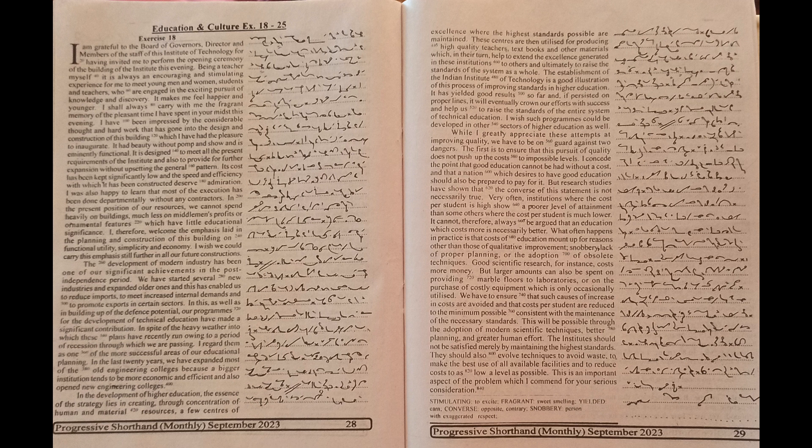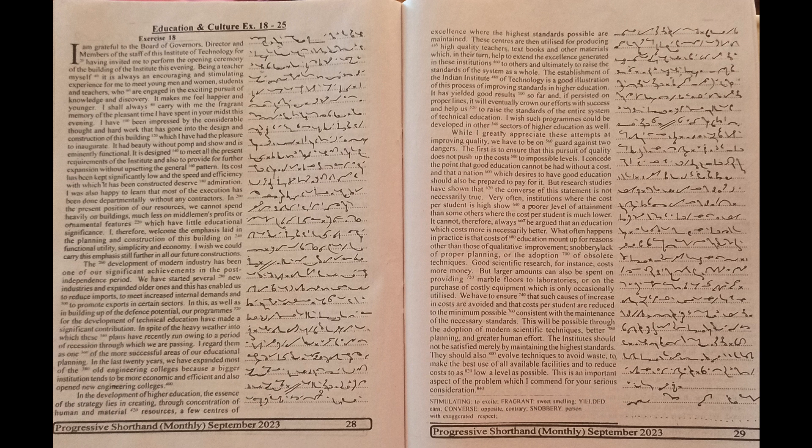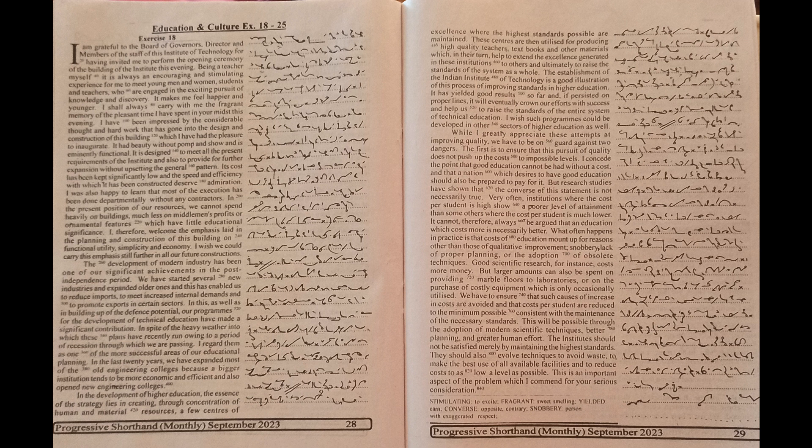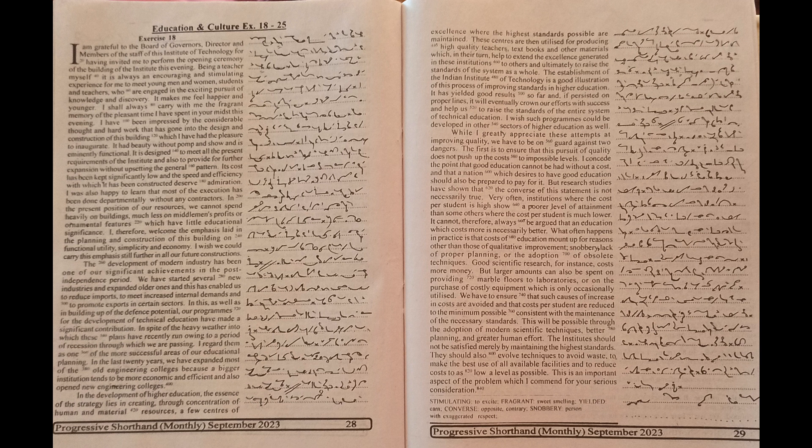Starting in 5 seconds. I am grateful to the Board of Governors, Directors and members of the staff of this Institute of Technology for having invited me to perform the opening ceremony of the building of the Institute this evening.